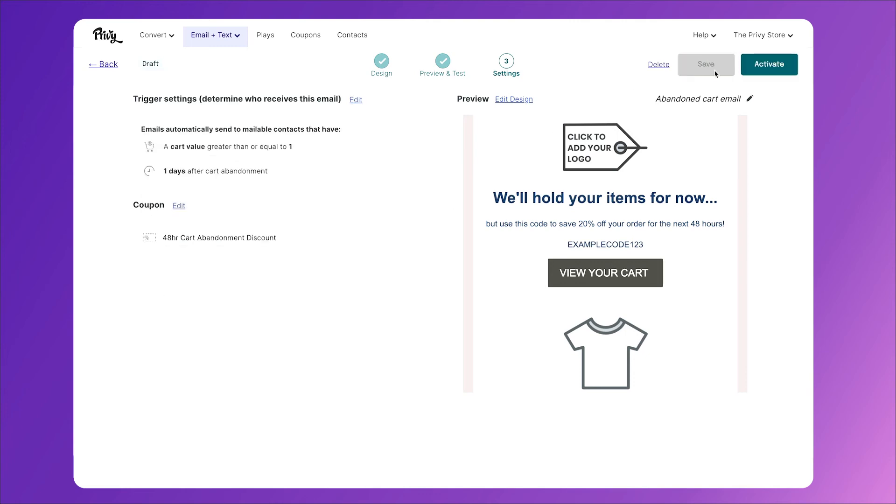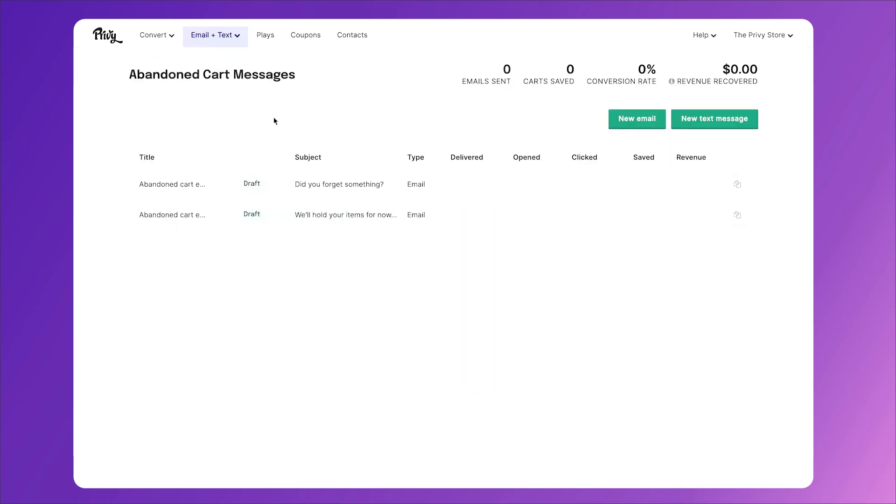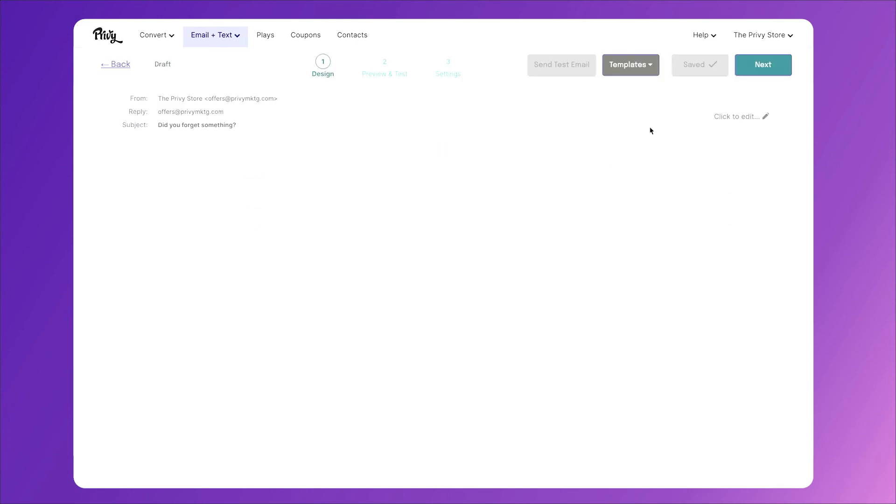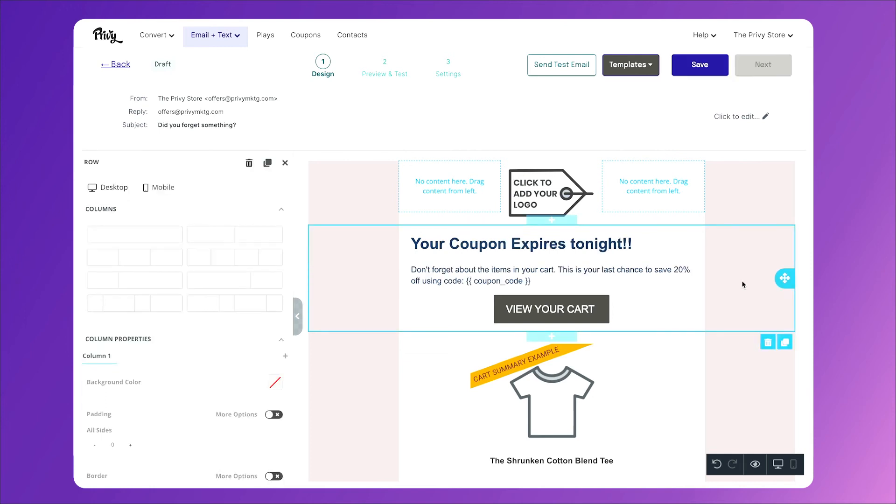And just like that, we've created our second email. To create our third, click email and text, and abandon cart email once again. To create our last email, you guessed it, click new email, and this one is simply a last ditch reminder. Hey, your coupon expires tonight, don't forget about the items in your cart, this is your last chance to save 20% off using code coupon code.